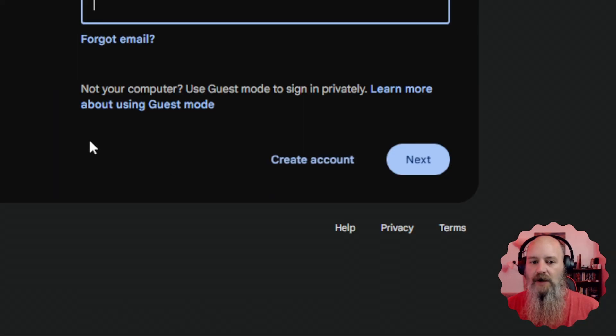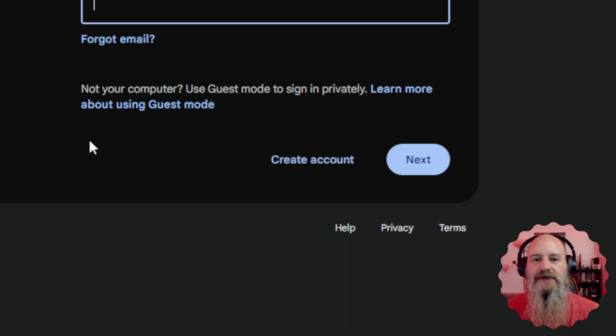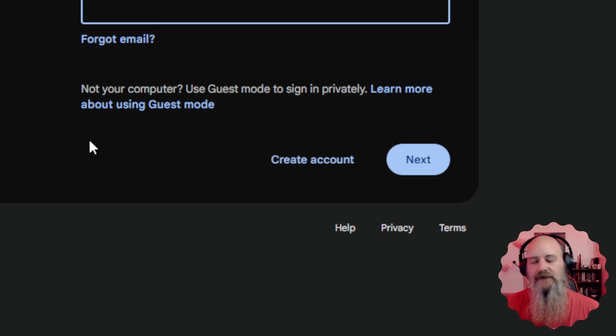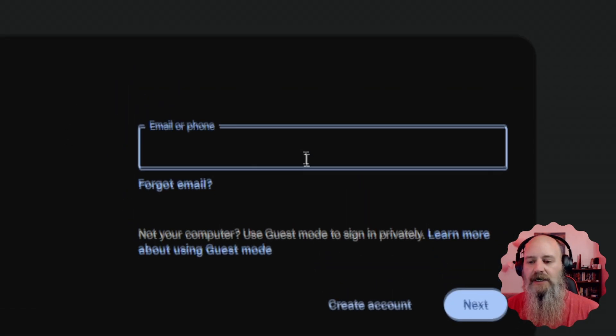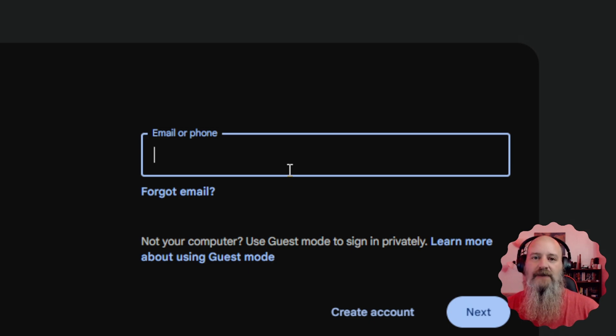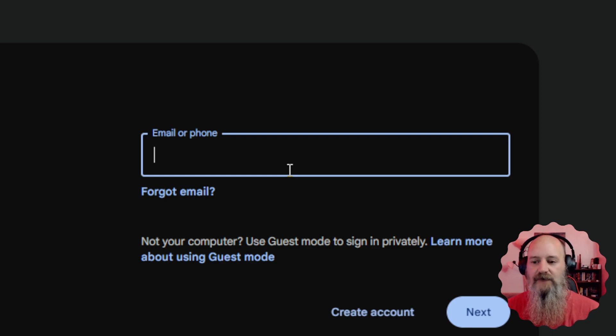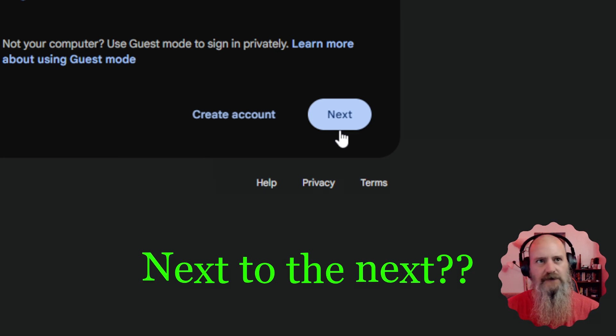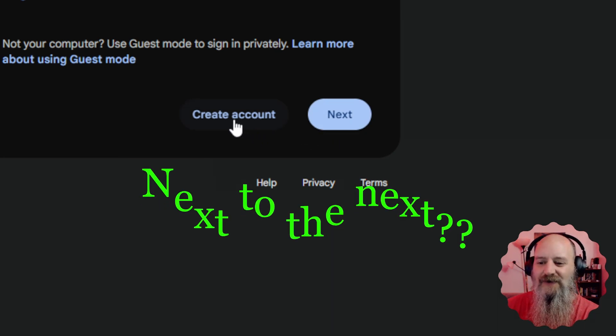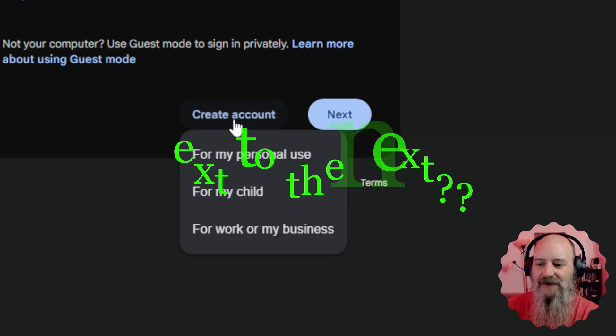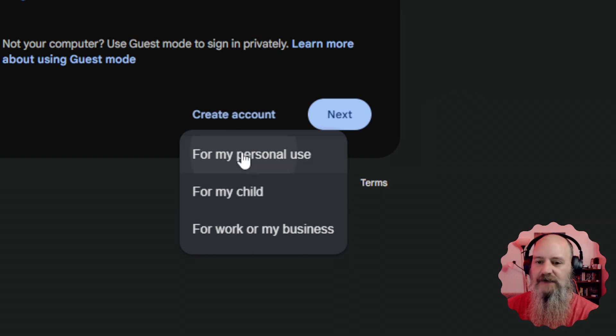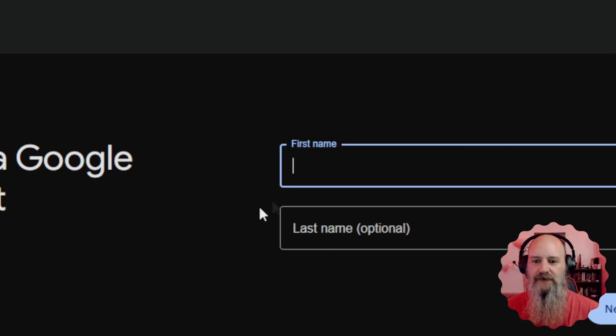So after you click that, it's gonna bring you into a sign in. If you have an email address that is not already connected to YouTube, you can log in here. But we're gonna take the extra step to say that you don't have one and create one from scratch. So we're gonna come down here next to the next button and click on create account. Then you get to pick what it's for. We're just gonna say it's for personal use.